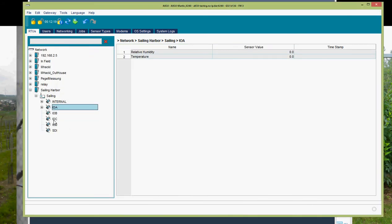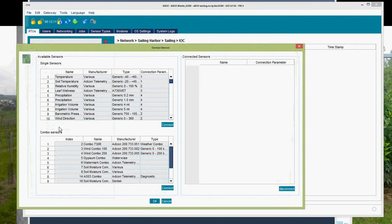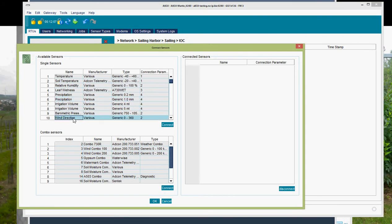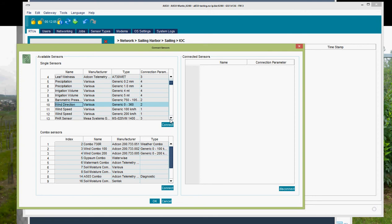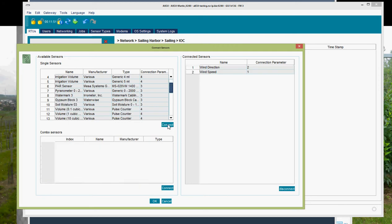Now we connect the wind sensor on IOC. We select the IO port, right mouse click, connect sensor. Now we are going for the wind direction and the wind speed. In this case we have 100 km per hour wind speed. So I multi-select them by holding the control button and selecting the RTU, and I click on connect.